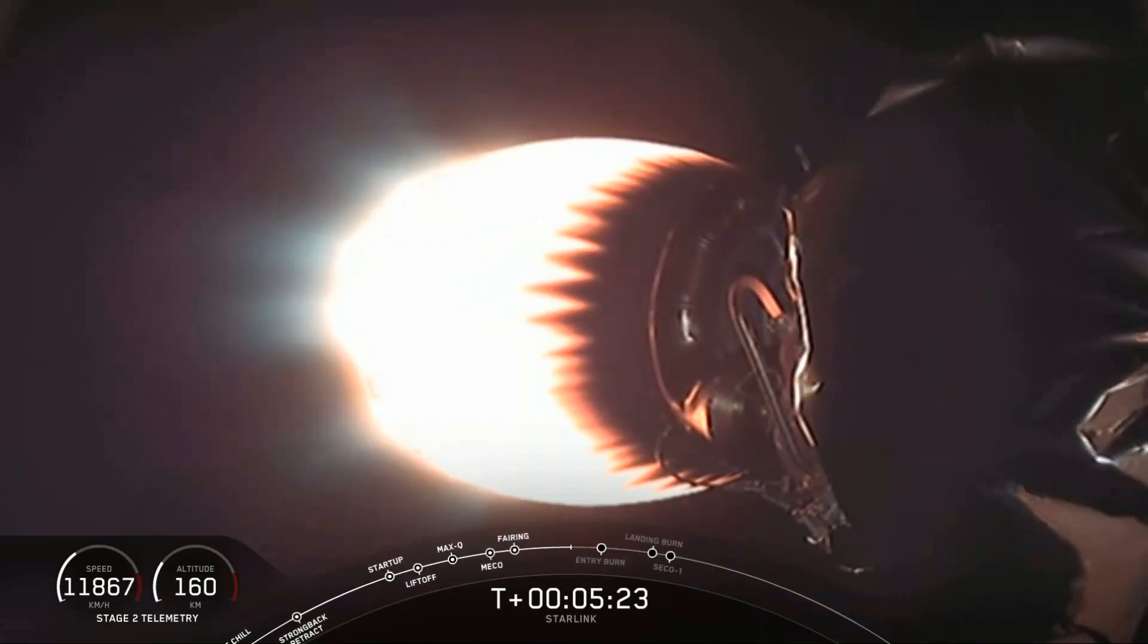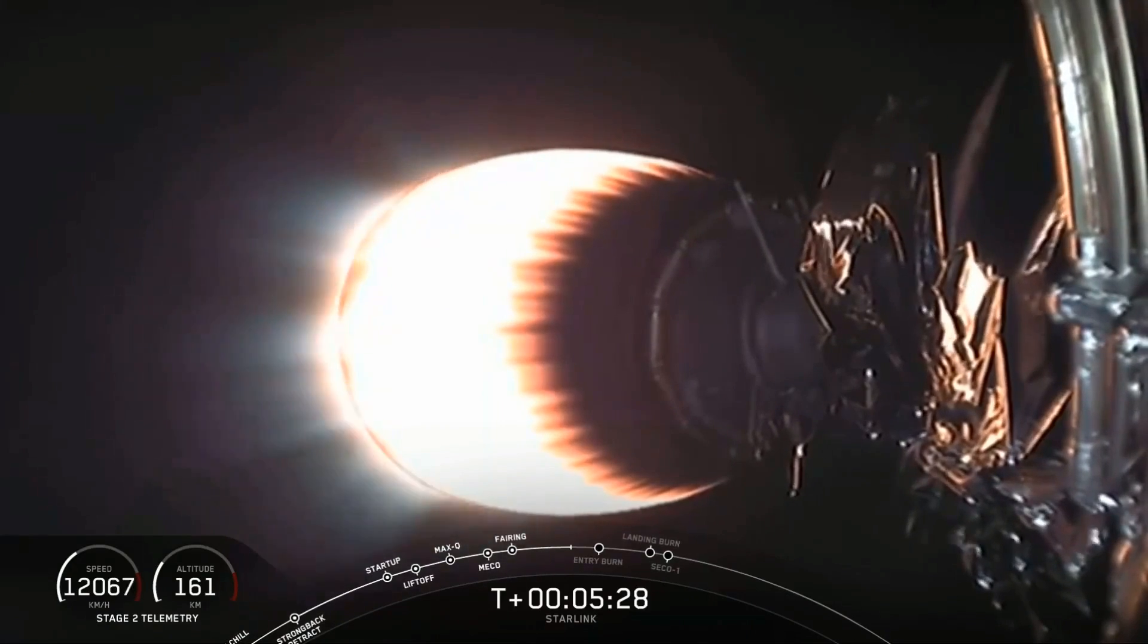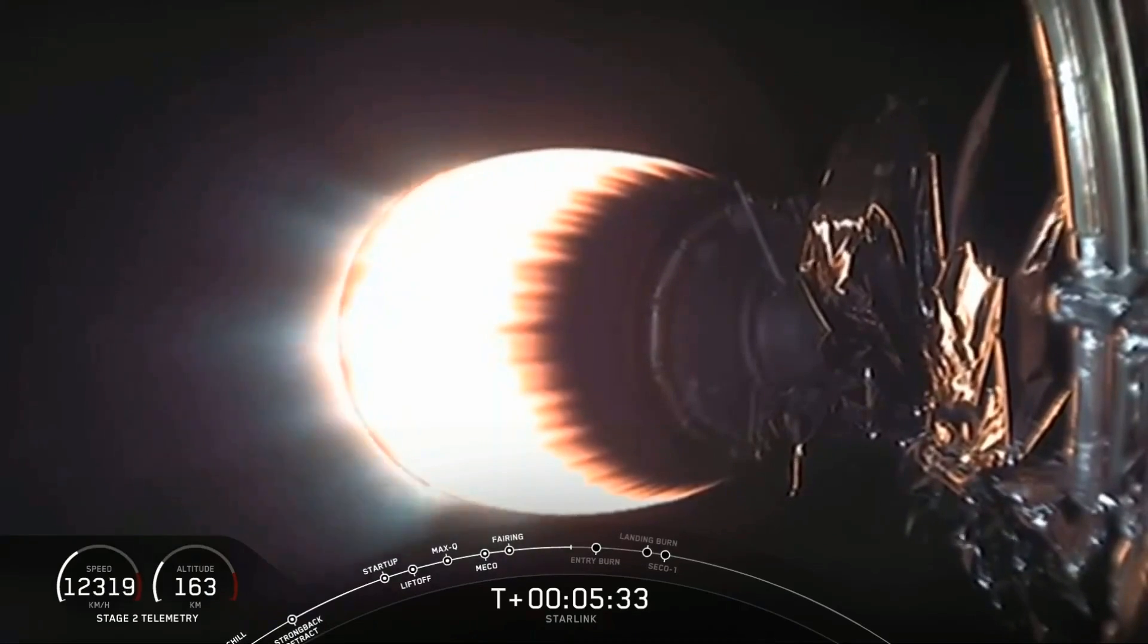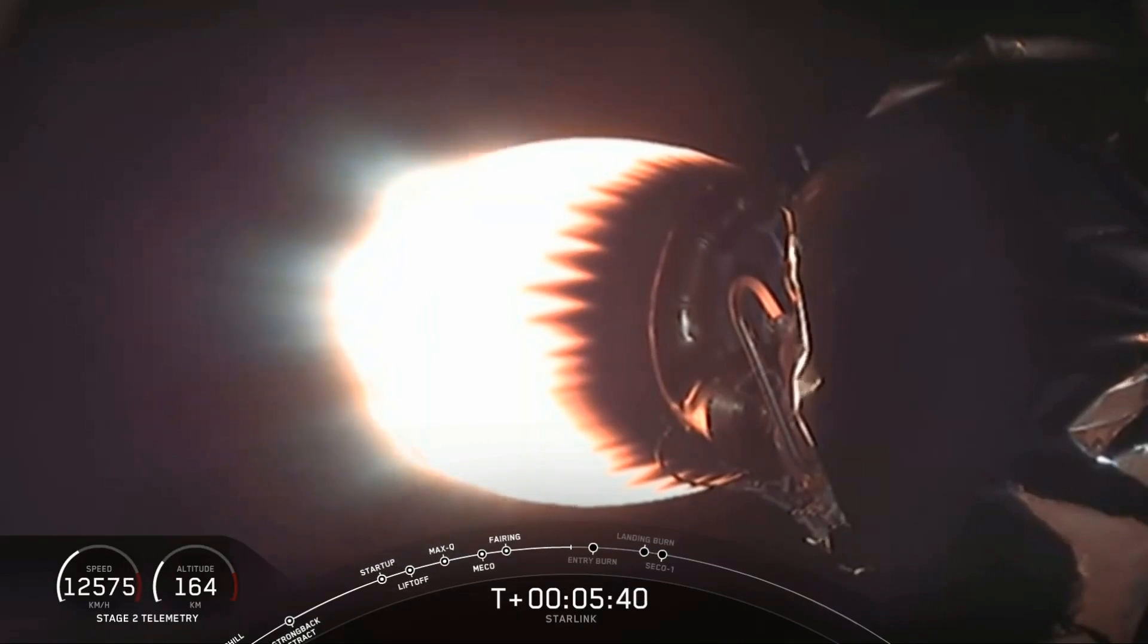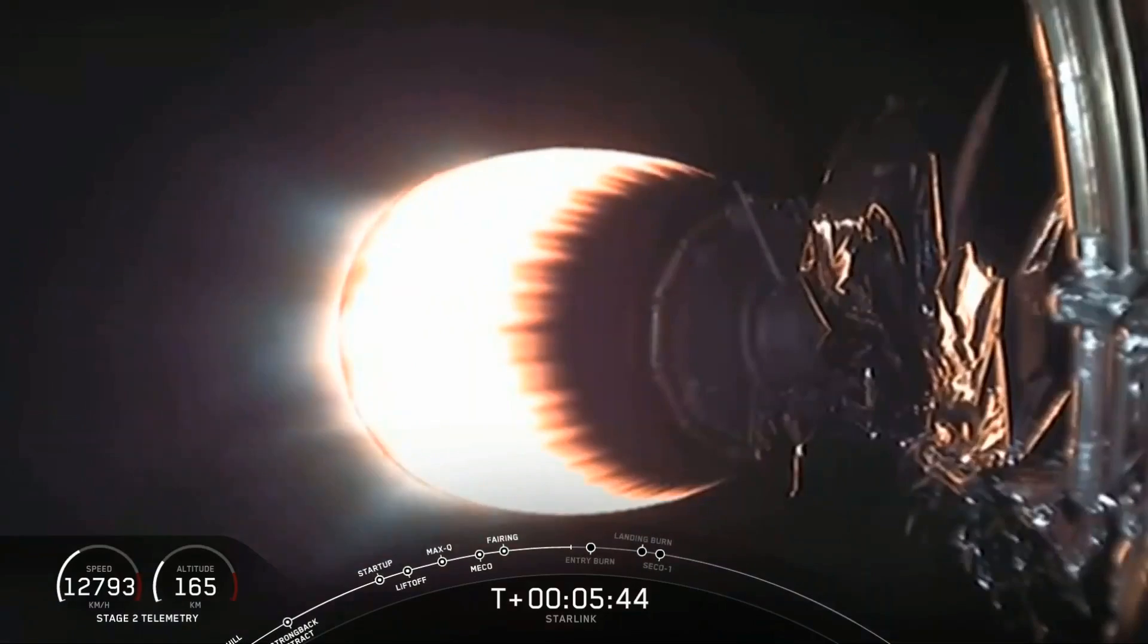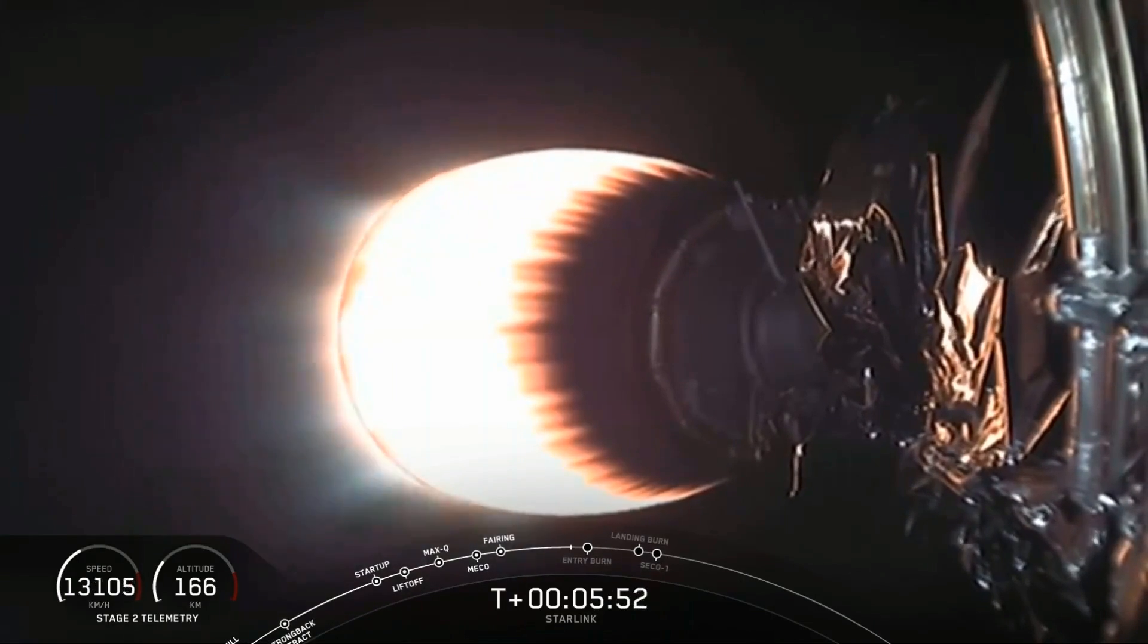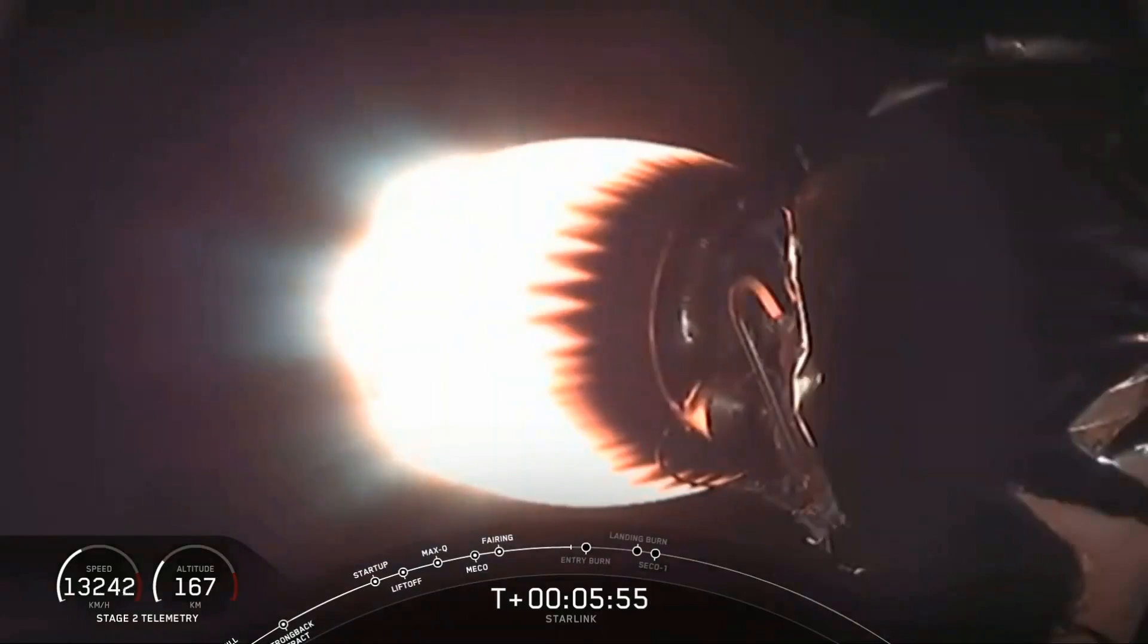Without a boost back burn, the next step coming up for the first stage will be the entry burn at T plus 6 minutes and 23 seconds. The entry burn will last for approximately 20 seconds and then shut down. And then after that, we'll be heading towards a landing burn.